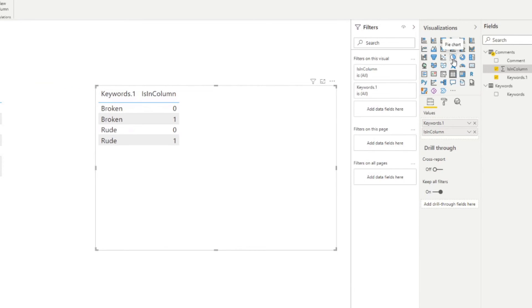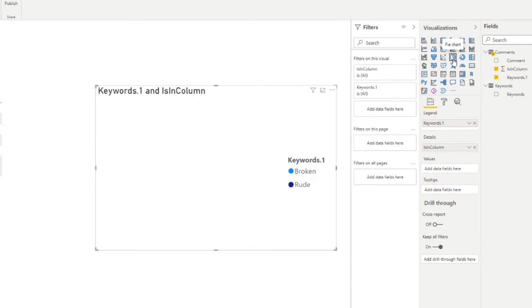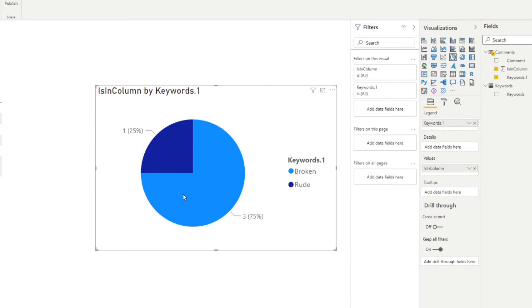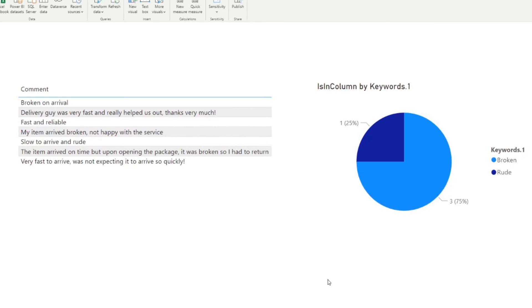And if we do it like this, for example, values. So here we go. So this pie chart now shows us how many instances of those keywords were identified in our comments. So you can see three of them were, we found broken. And then one of them, the comment was rude.